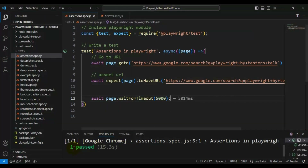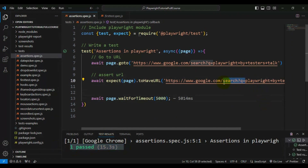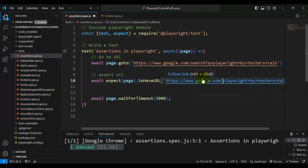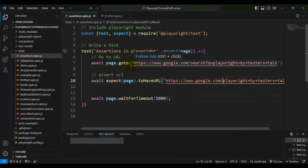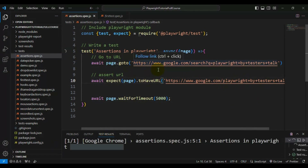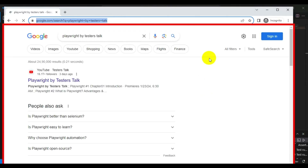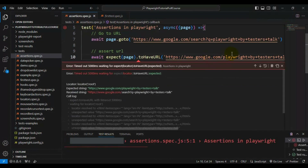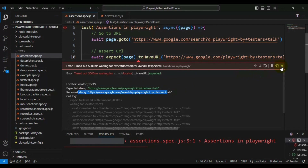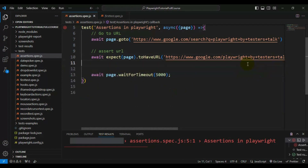Our test is getting passed. Now let's say I remove some part of the URL in the expected result - this time it will fail because the actual URL and expected URL are not matching. If you see here, the expected string and actual string are not matching, that's why our test is getting failed. This is the expected failure.